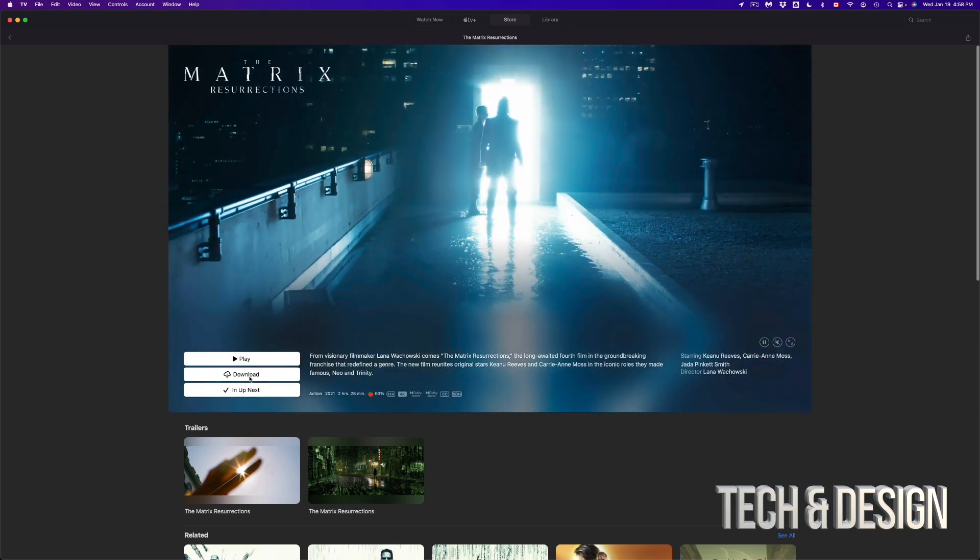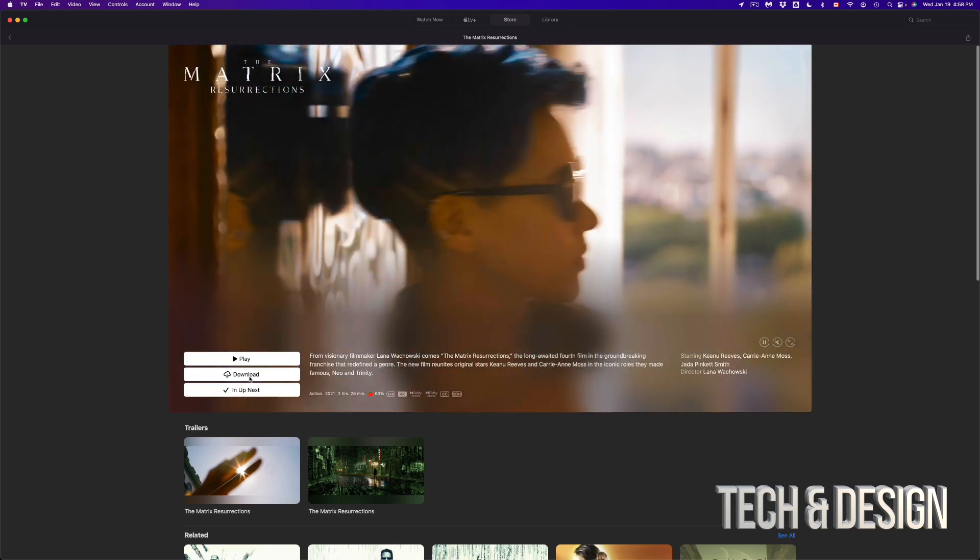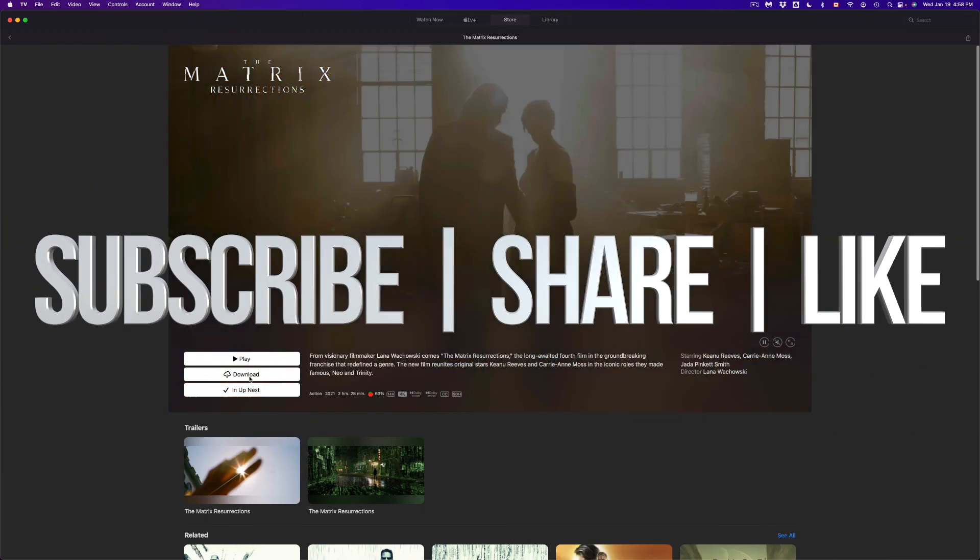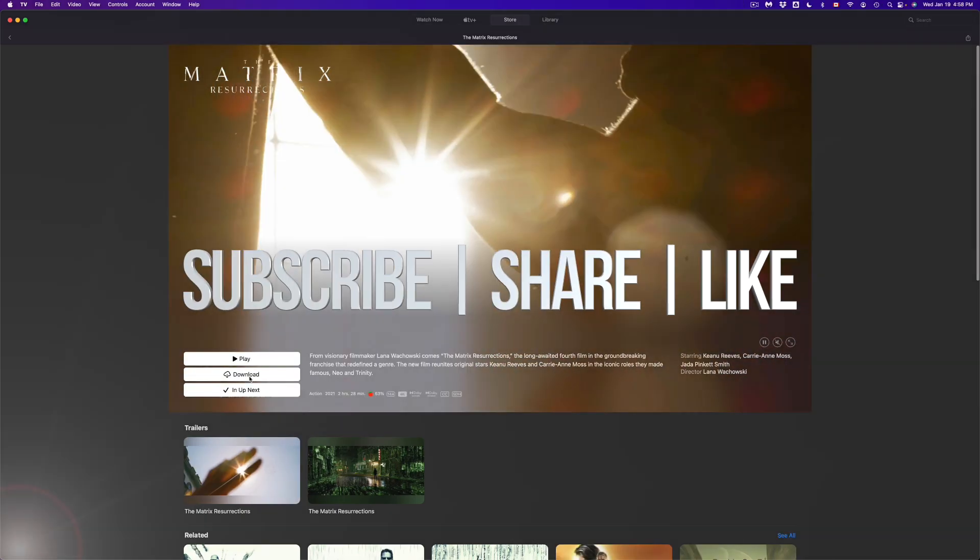If you guys have any questions or comments, you can write down here in the comments area. Don't forget to subscribe and rate. Thank you.